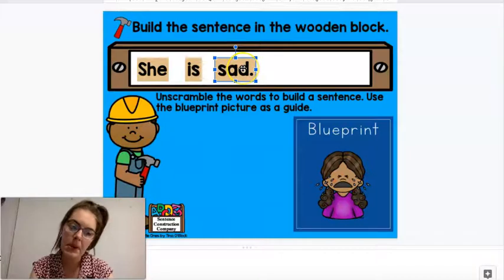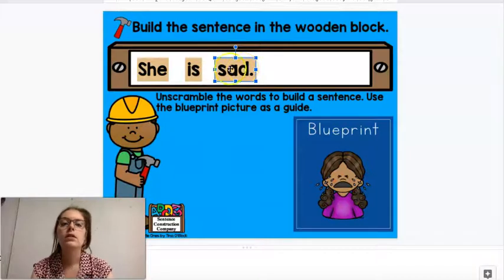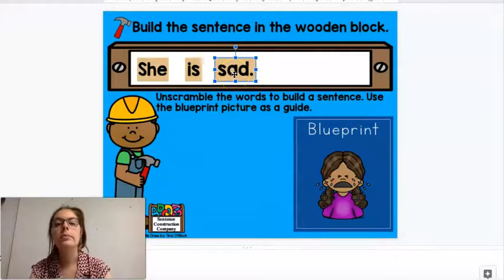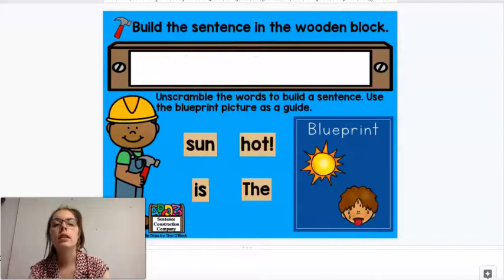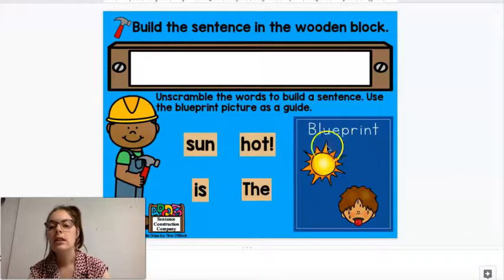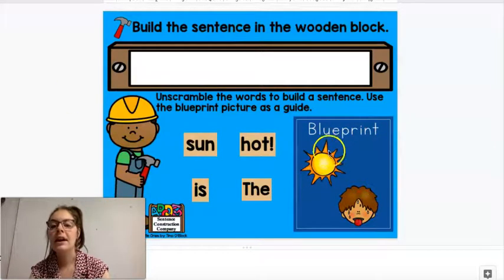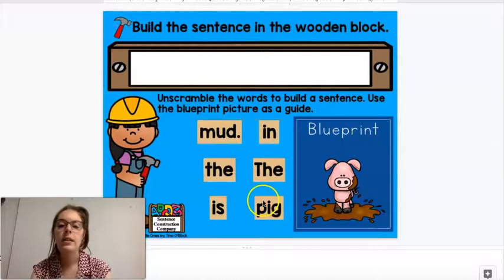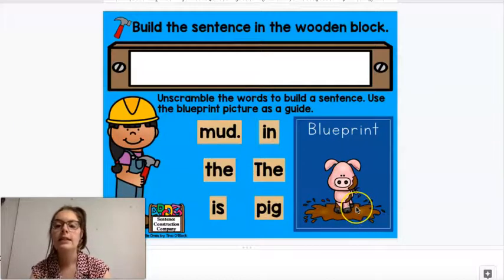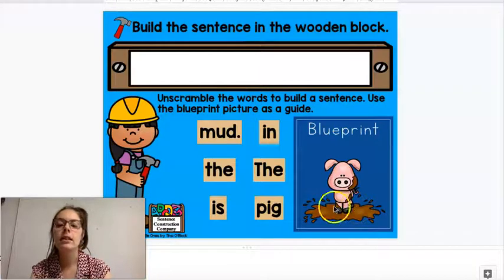In this case, it's a period. She is sad. So you're going to go ahead and in this one, the sun is hot — put them in order. And then this one, the pig is in the mud, and you will put it up here.